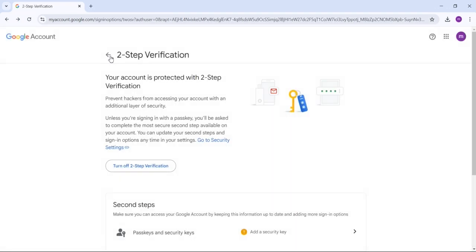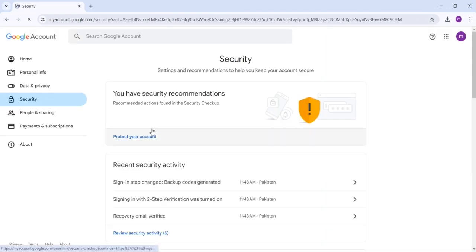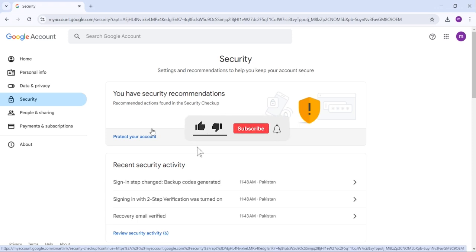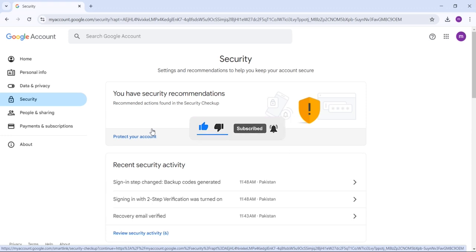So guys, these are the settings you can apply to protect your Gmail account from hacking. If you apply all of these settings, your Gmail account will be well protected. I hope this video is helpful. If it is, please like the video, subscribe to my channel for the latest videos, press the bell icon, and if you have any questions, ask me in the comment section. You can also share this video with your friends.